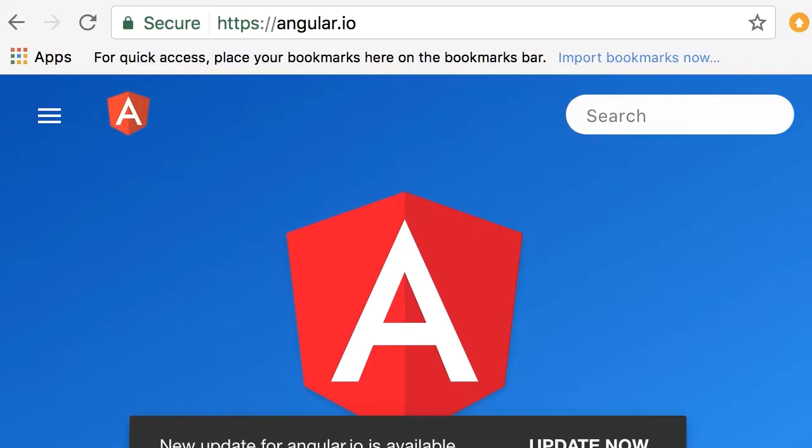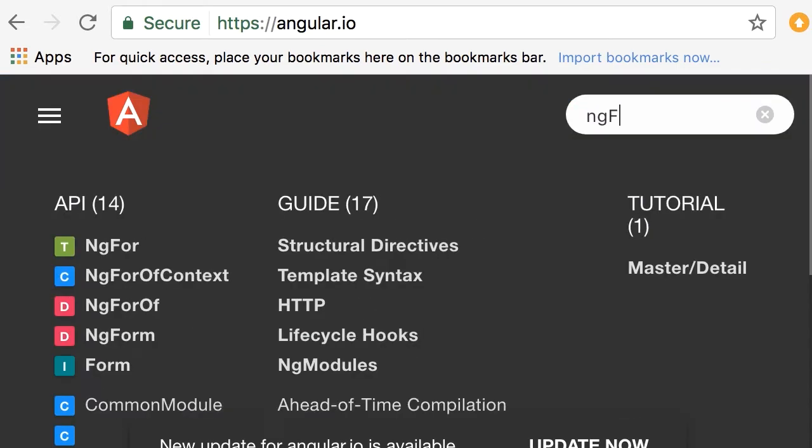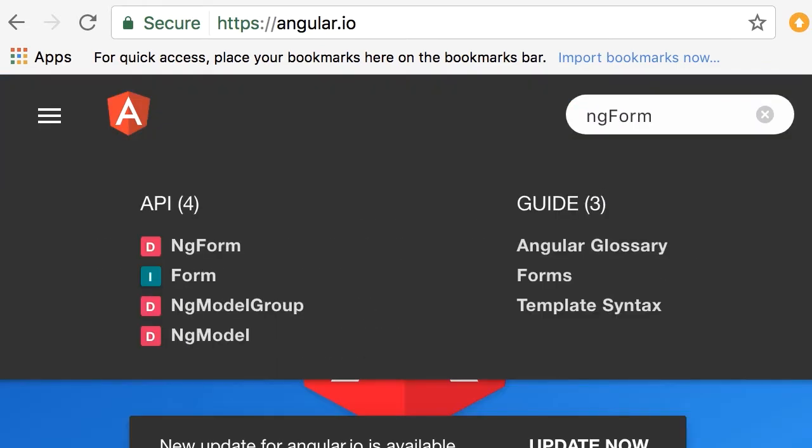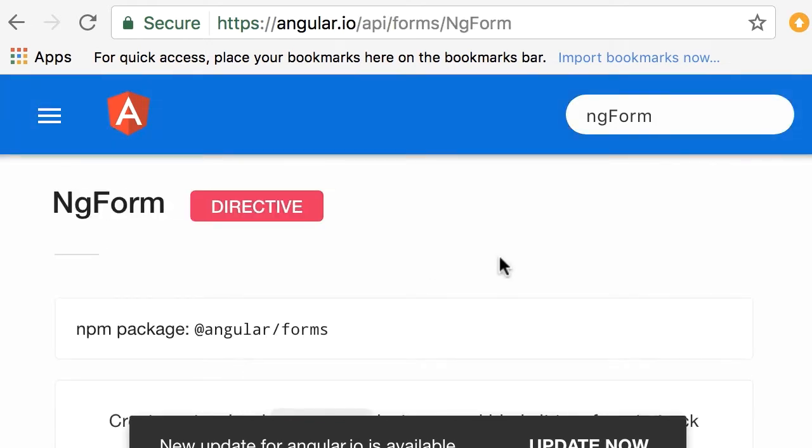Let's go to angular.io and look at the documentation of the ngForm directive. So, here we type ngForm, you can see it's a directive, let's have a look.